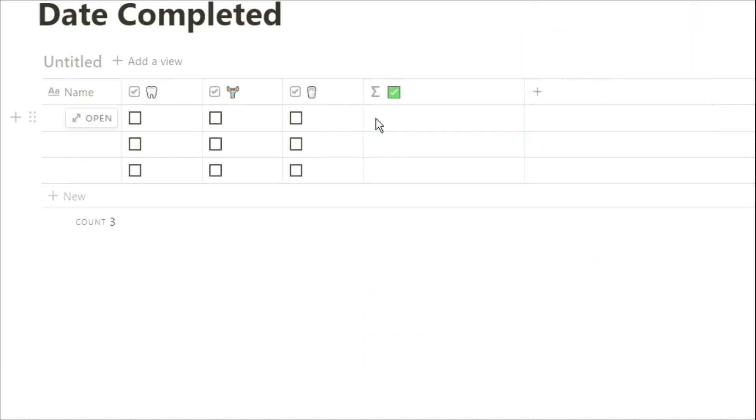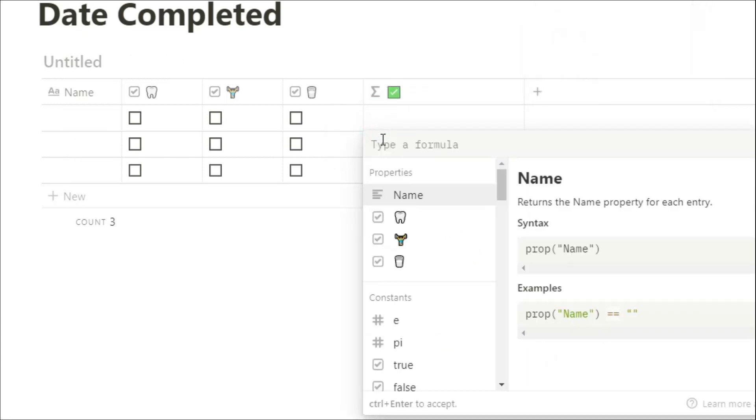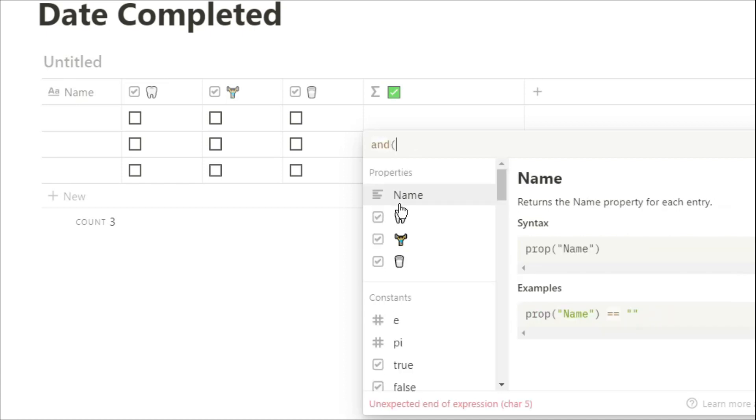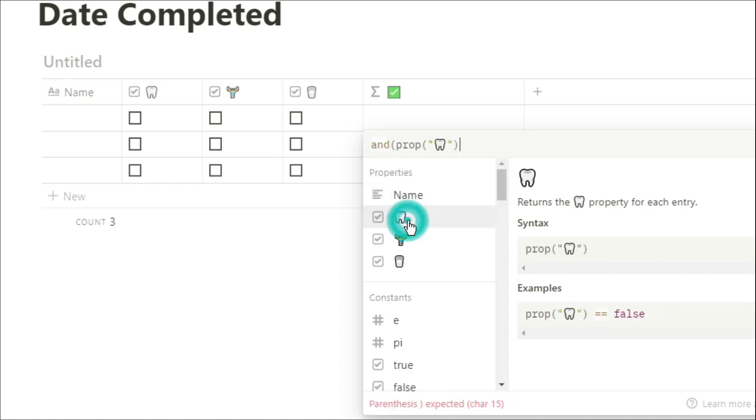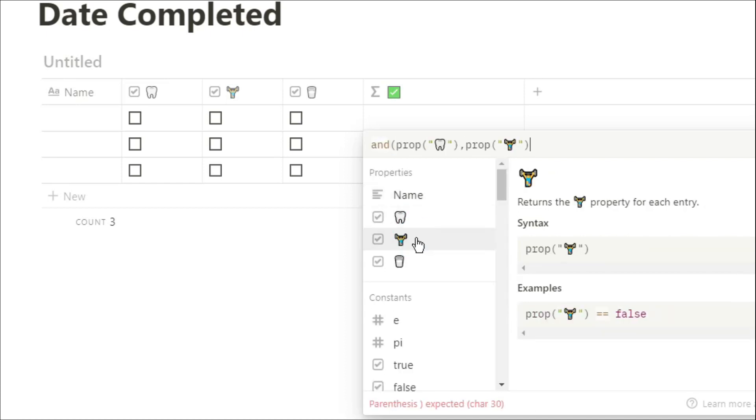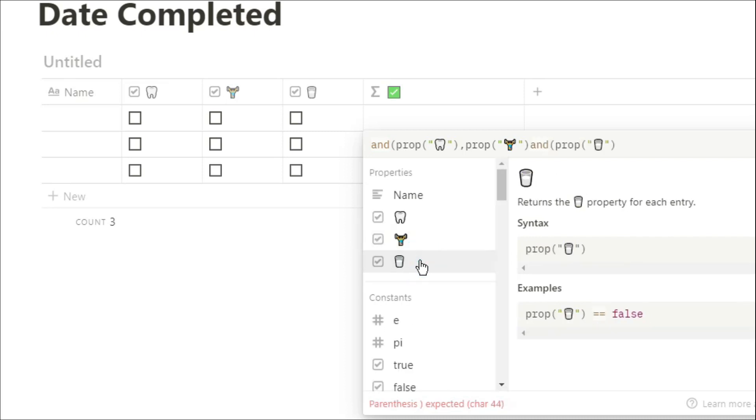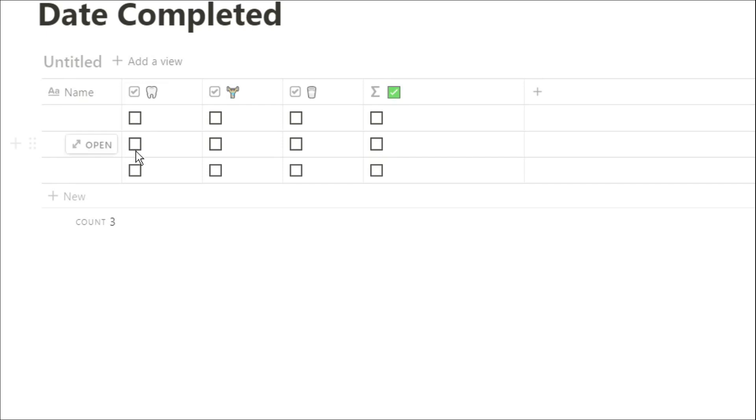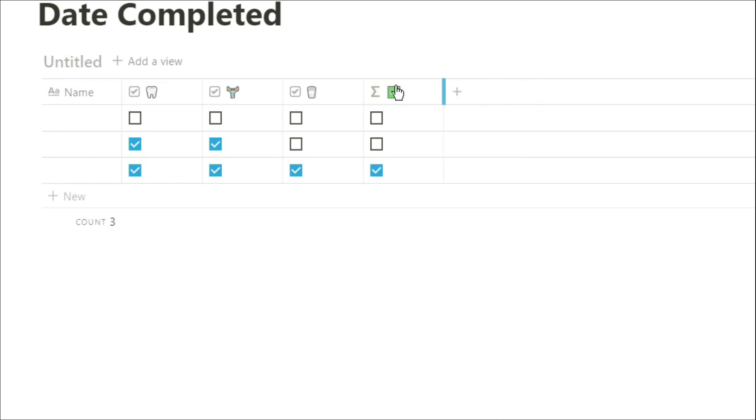So the first formula you can use to check that you've done them all is by putting the properties in and essentially just counting them so we're going to use and property one property two and property three. Now all it's doing is just counting whether it's ticked or not and when they're all ticked you can see it will be ticked. If they're not all ticked then the box will stay unchecked.